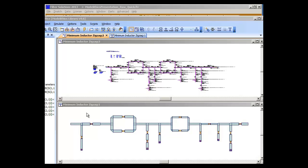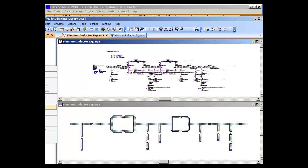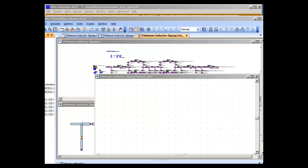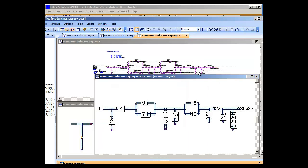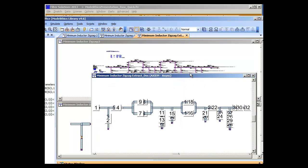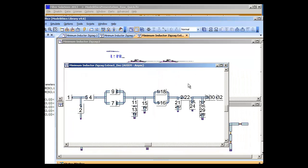If we wish to extract this layout into an EM enclosure, simply say Add Extraction. Pick an EM tool that we wish to use. In this case I will pick Axiom. And here is our layout in the Axiom EM enclosure.